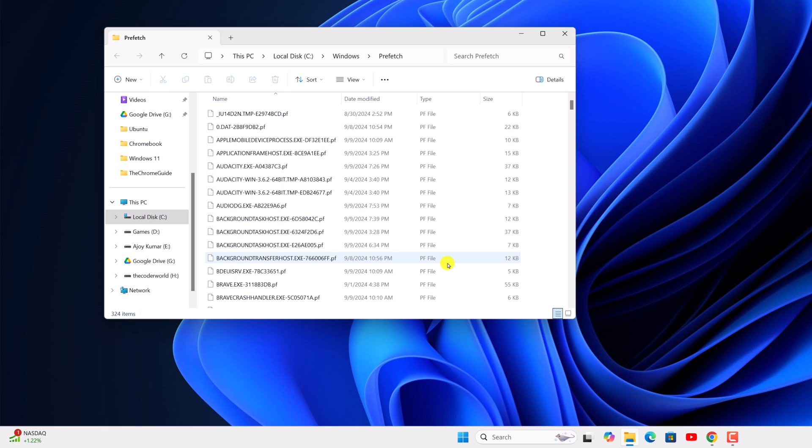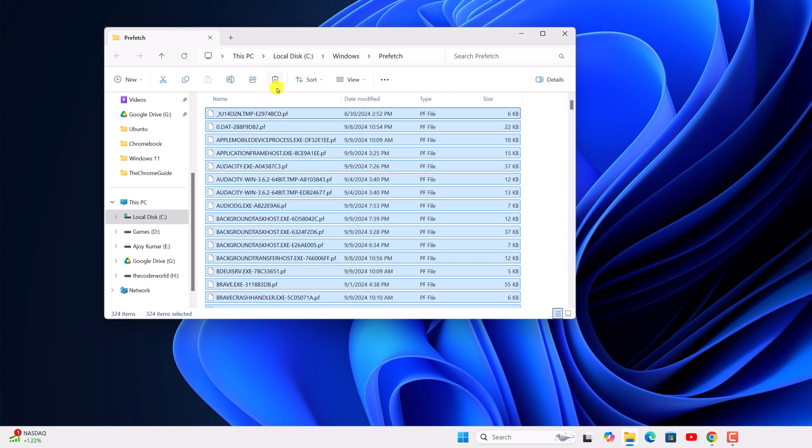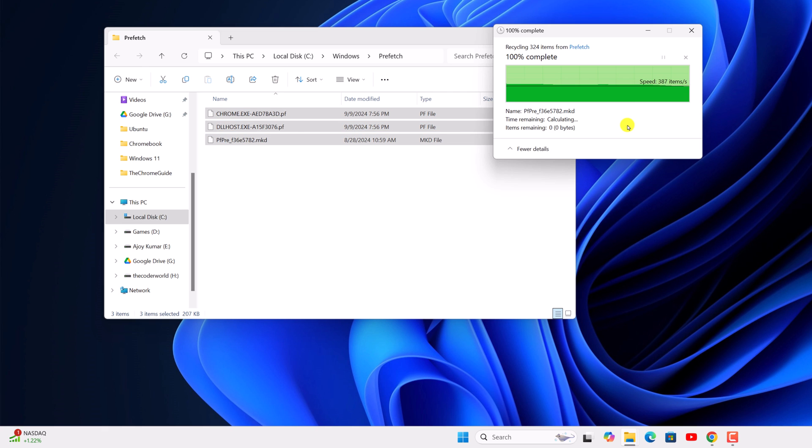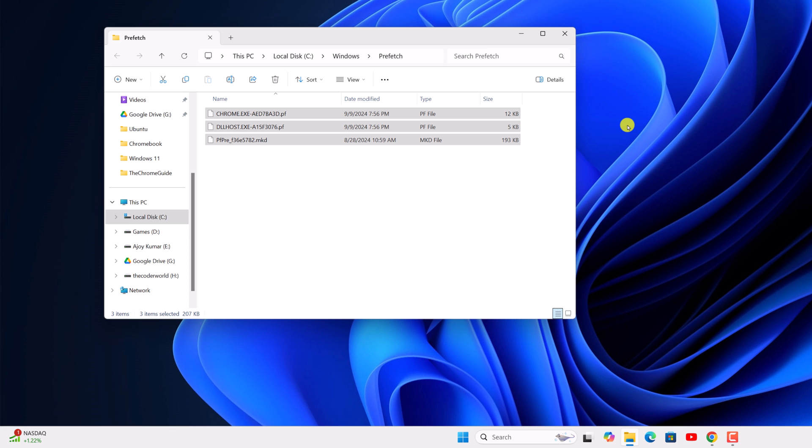Now select all the temporary files, then click on delete and wait for the process to complete.